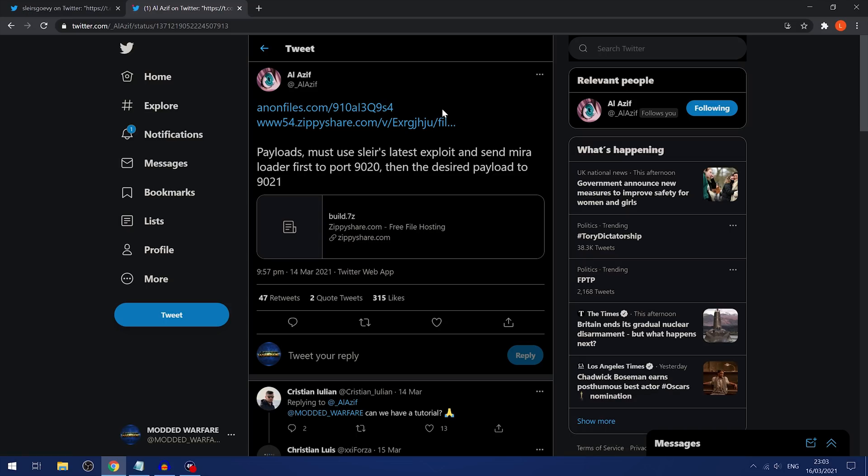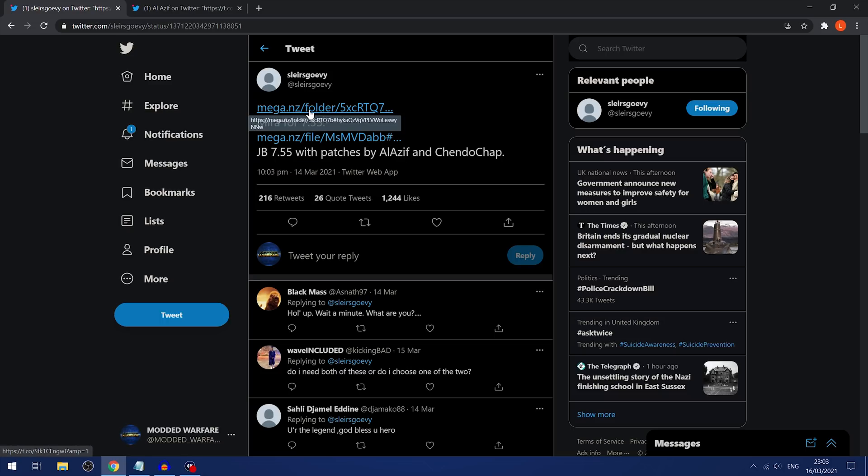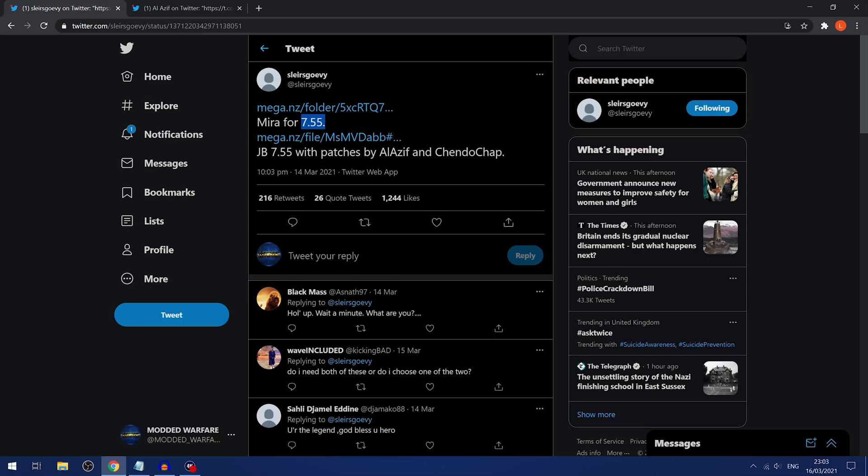And also you've got Slayers Gorvey who released the actual jailbreak right here that you can download and the Mira payloads. Although these Mira payloads are specifically for 7.55. I'm not sure where the 7.50 and 7.51 payloads were posted, but this one's just for 7.55.